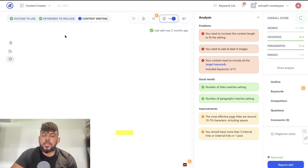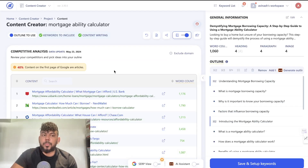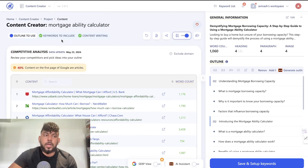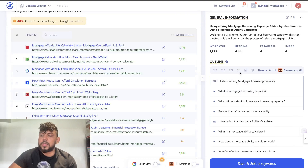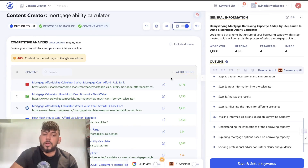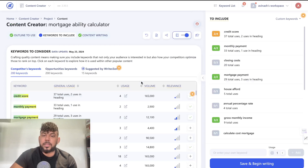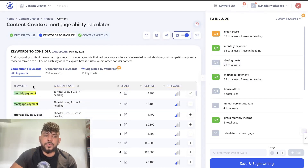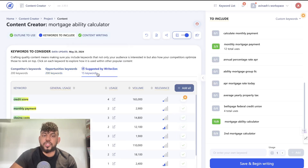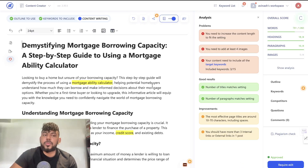Once you have your keyword set up, you can use the content optimization tool, which is very similar to Neuron Writer but takes you through steps in a different way. For this example — 'mortgage affordability calculator' — the first thing you do is a competitive analysis. You choose which outlines or websites to include in your outline, because if these websites are ranking number one in Google, that's a good sign we should follow, not copy, what they're doing. You can select or deselect competitors, and then select or deselect keywords to include in your article, getting a competitive breakdown of keywords to consider, opportunity keywords, and suggestions by WriterZen — allowing you to really tailor your content to the article you're writing.